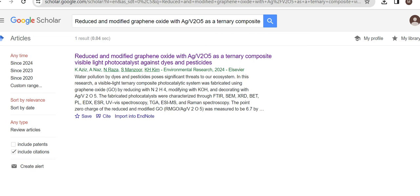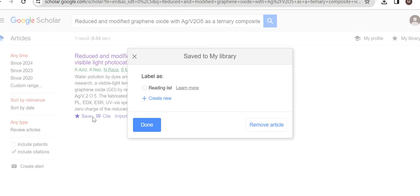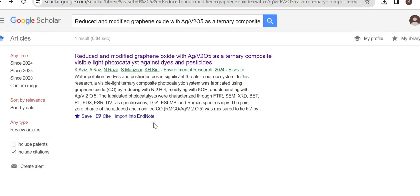When you have pasted your title in the Google Scholar search bar and you click on import into EndNote and this error occurs, you just need to click on save. Here you can see the option of save. Once you click on save, this will appear to you and you just need to click on done. In this way, your reference or this paper has been saved into your library.